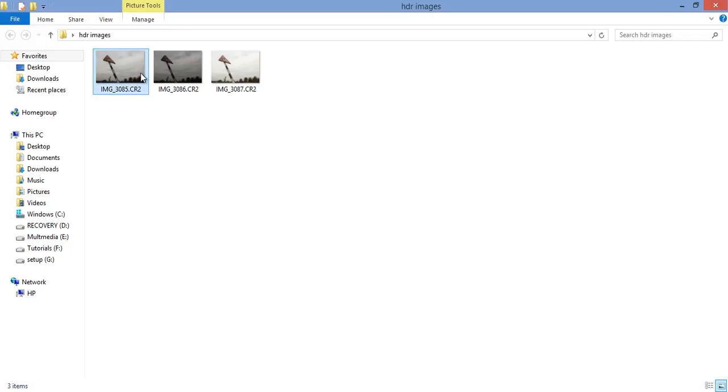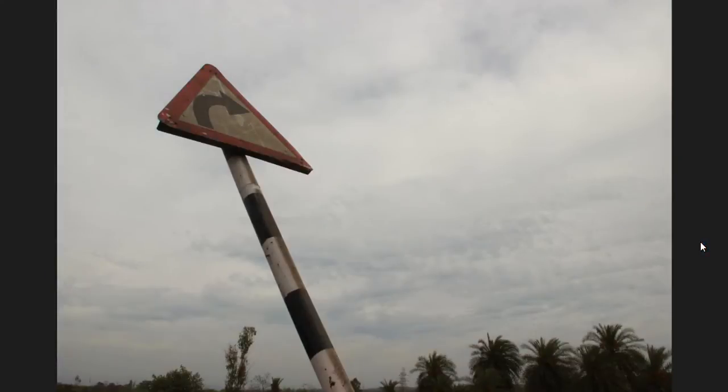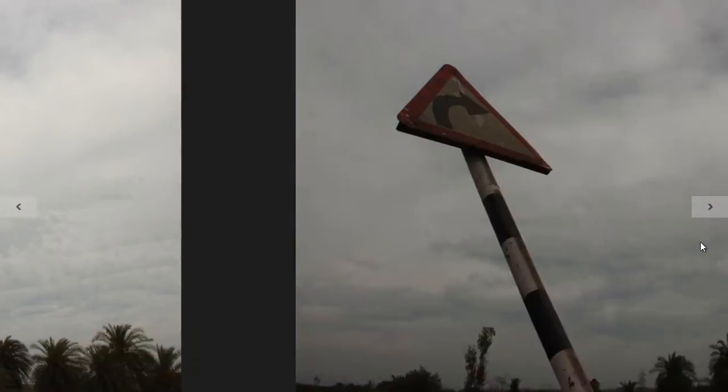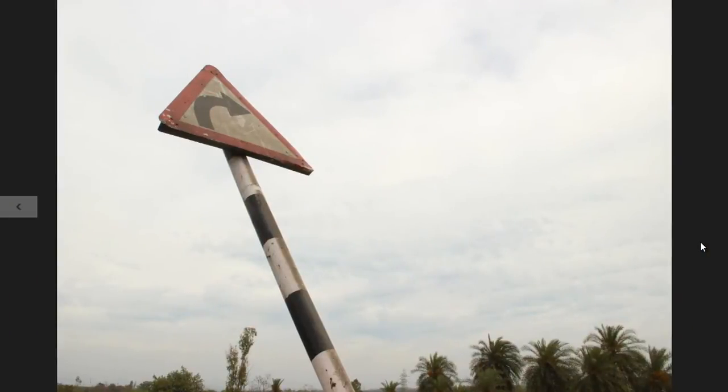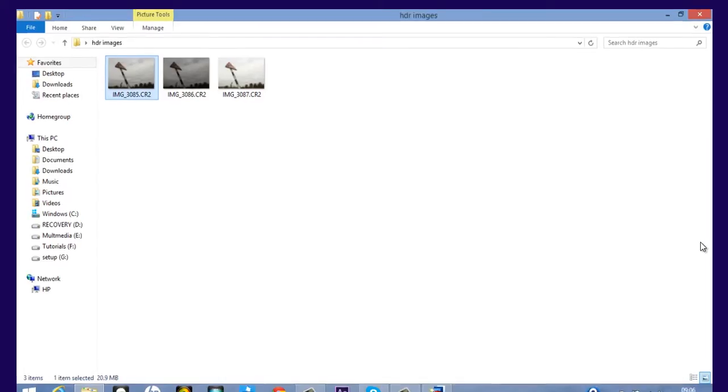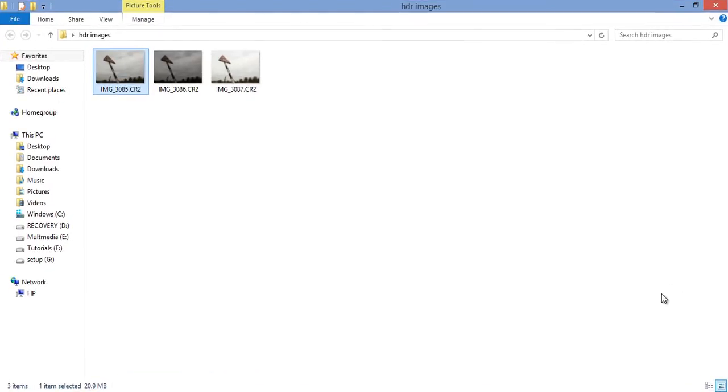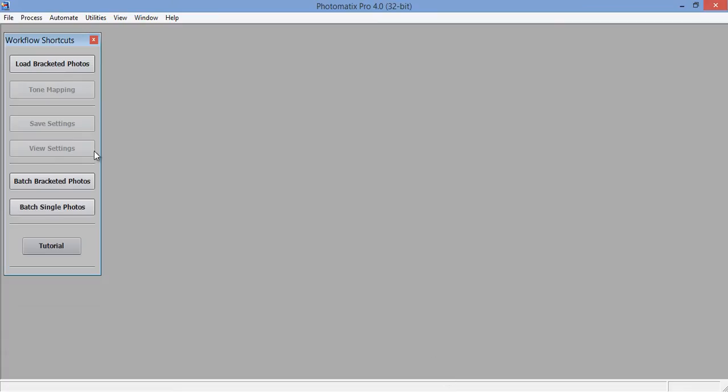So I will process this image firstly in Photomatix Pro, then Lightroom, then I will get the result from this normal image. I have three images I will show you. This is normal exposure, this is underexposed, and this is overexposed. Now I will close it and go to Photomatix Pro.